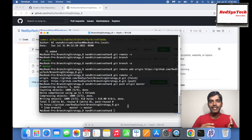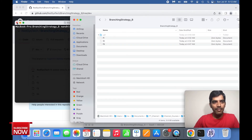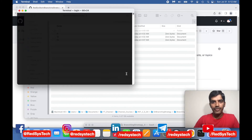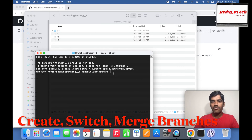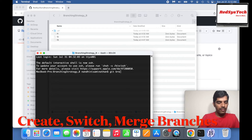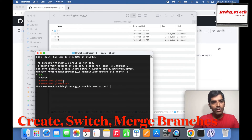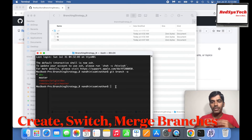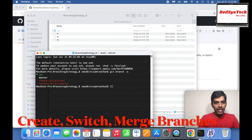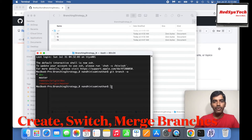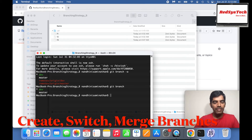Let's say I'm in this repository. I'll open it in terminal. I want to see what branches I have in my local repository. Running git branch -a shows I have a dev branch and a master branch. In the remote I also have origin/dev and origin/master. In my local I have dev and master; in my remote I have dev and master. Right now, the star is on dev, which means I am currently on the dev branch.